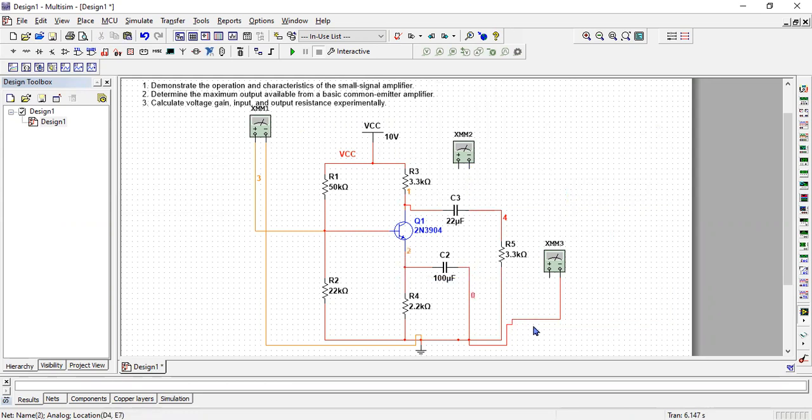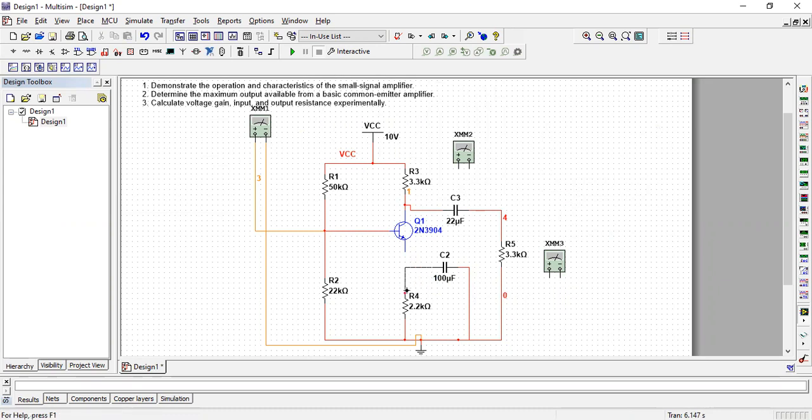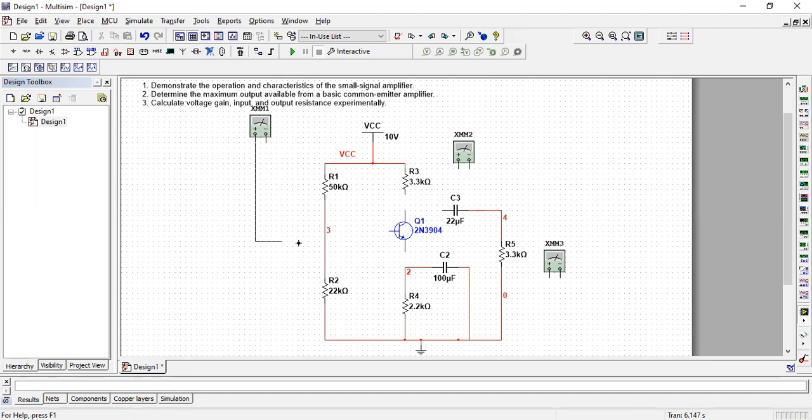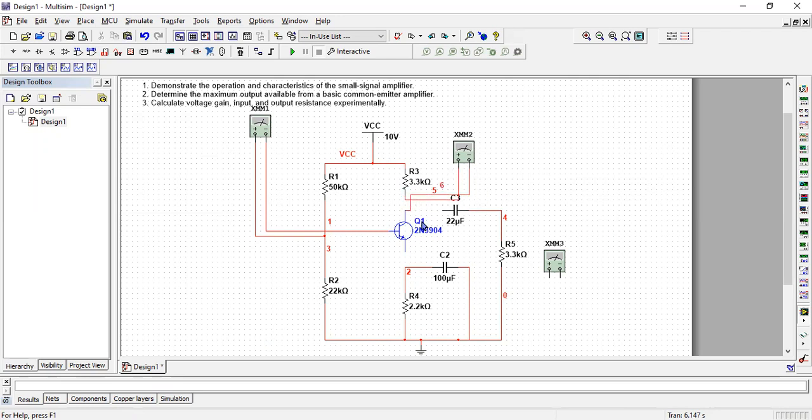As you know to measure the currents we need to open these junctions so that...